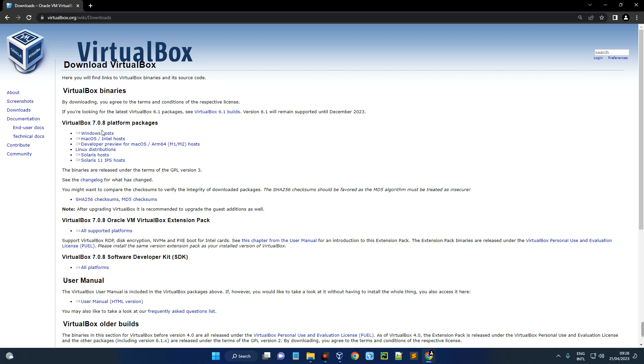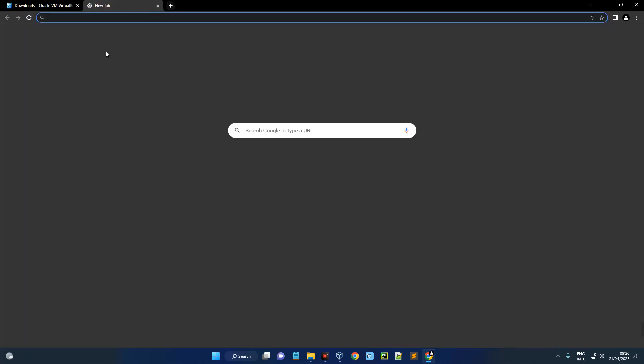Now the installation process is actually easy, just like every other software. But if you find it difficult to install, then check the description of this video. I made a video earlier on how to install VirtualBox.